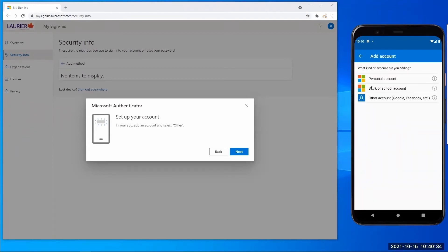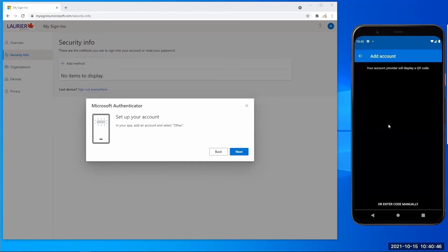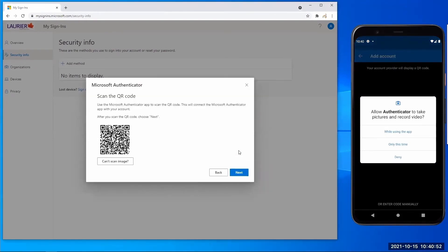Then select work or school account and then select scan a QR code. The Authenticator app will ask you to allow Authenticator to take pictures and record video. Select allow. You can disable these permissions in the app settings at any time afterward.